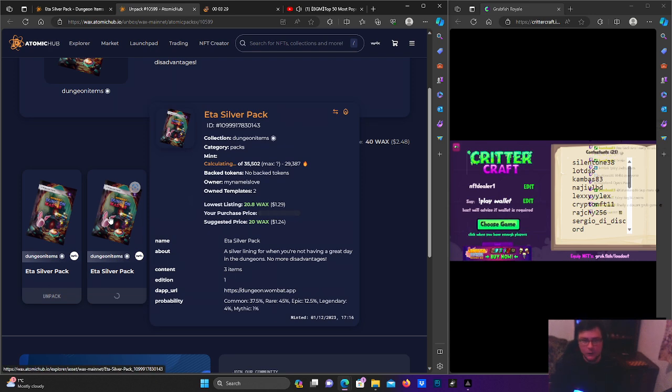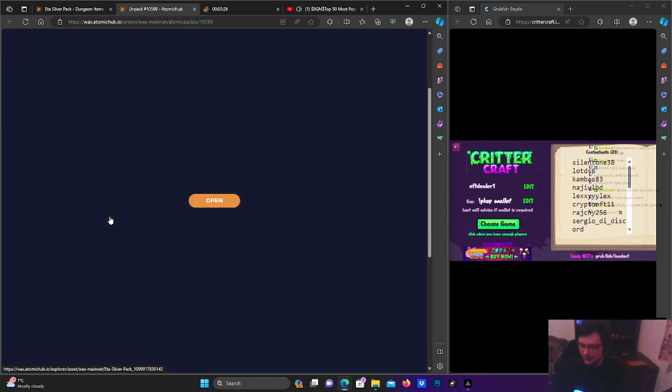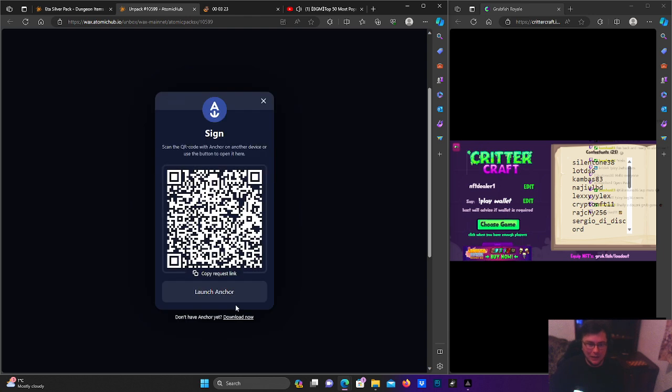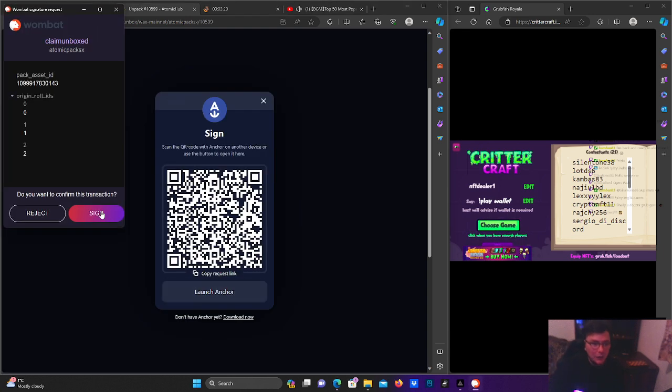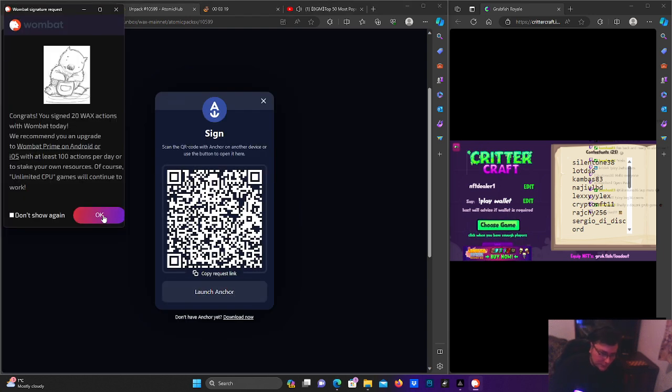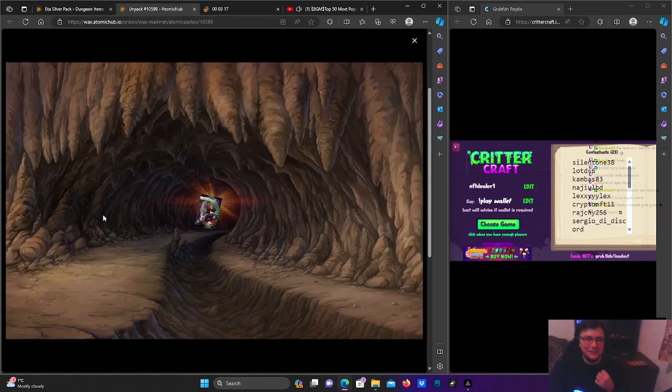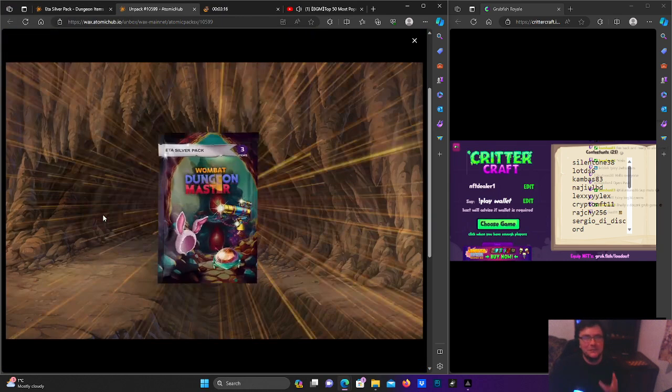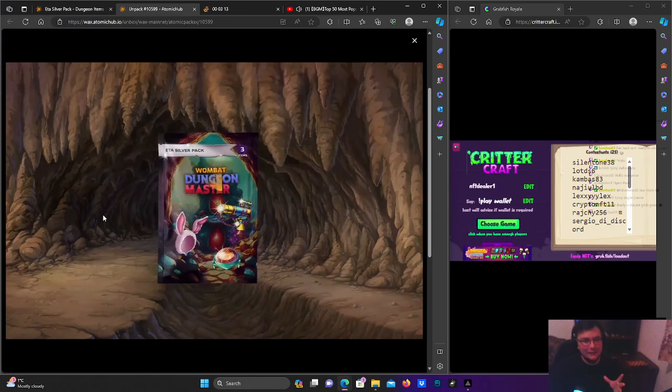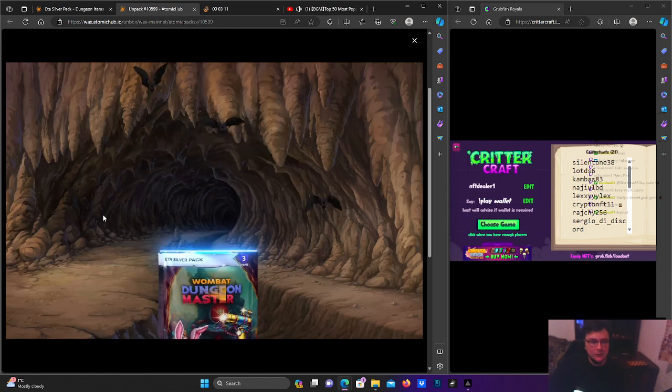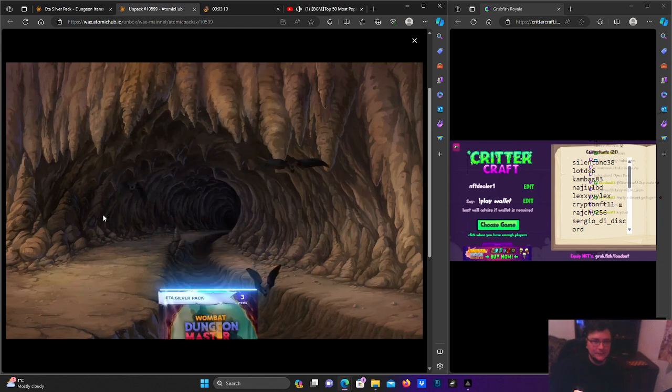We have not been getting any mythics for a while now. Even though the price is not so high anymore, it's just a good feeling to see red there. Really nice.